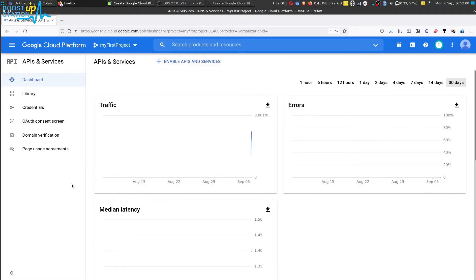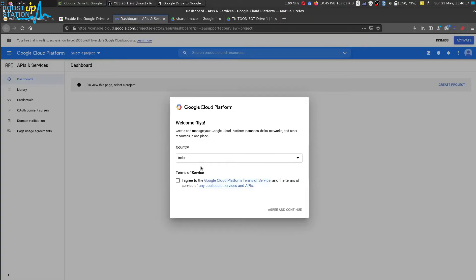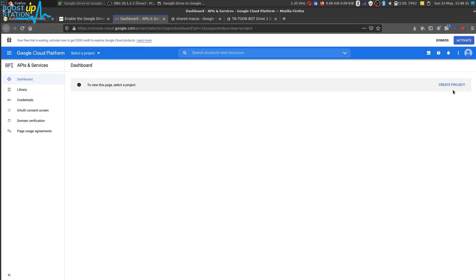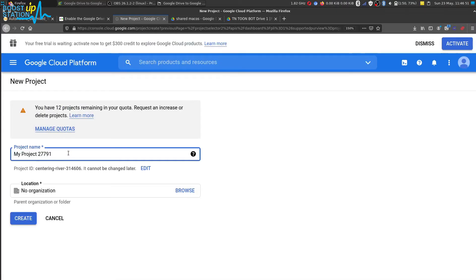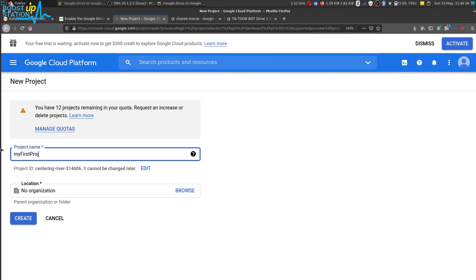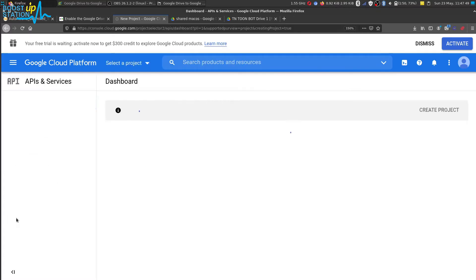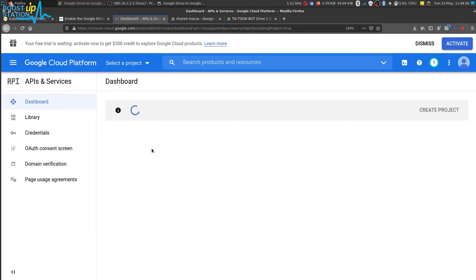Now choose your country, click on I agree and click on agree and continue. Now let us create a project, click on create. Now name your project anything like my first project, leave it as it is and click on create and wait for it to be created.